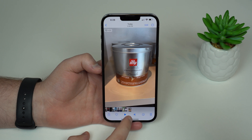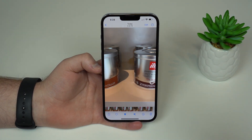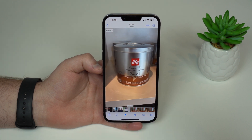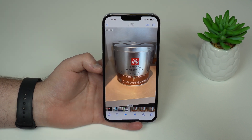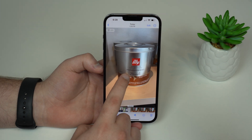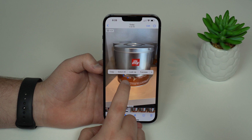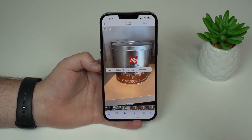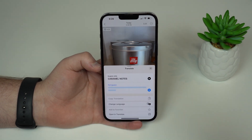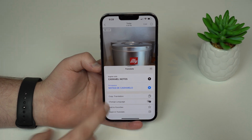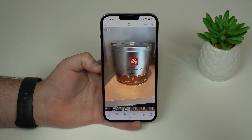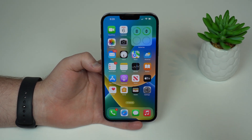Let's talk about Live Text, because it now works on video. In Photos, open a video, pause it, and scrub to any part. You can select text right in the video — for example, tap and hold to grab a phrase like 'caramel notes.' You can copy, look it up, or translate it directly from the video. Tapping Translate renders it into Portuguese, my mother tongue. Absolutely awesome.